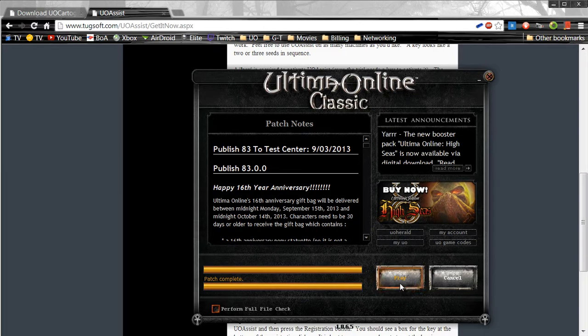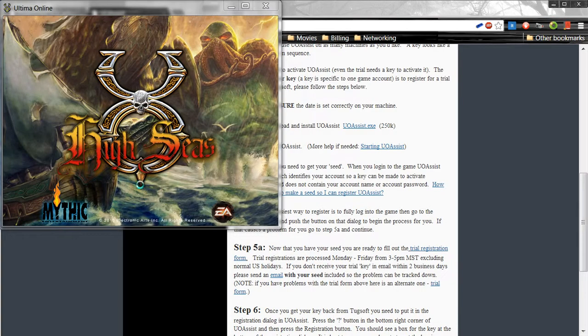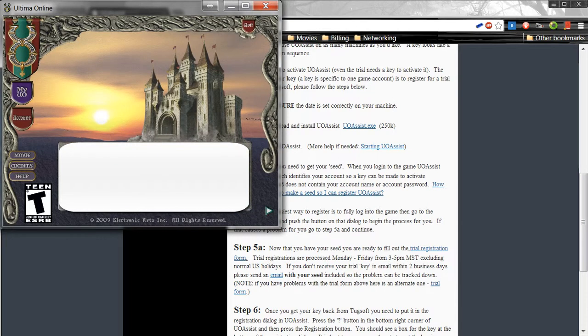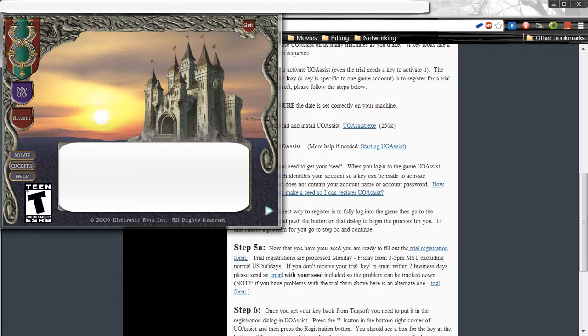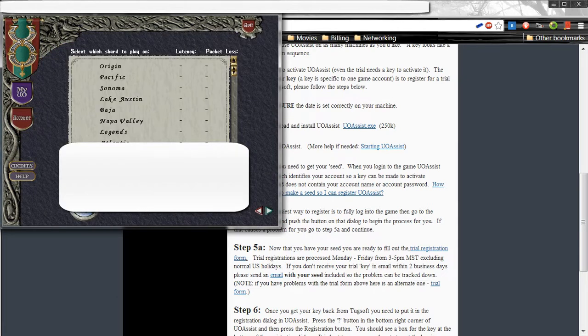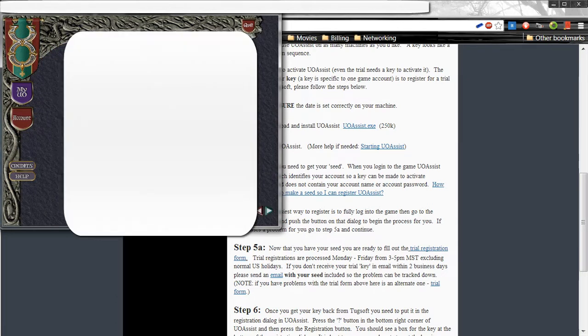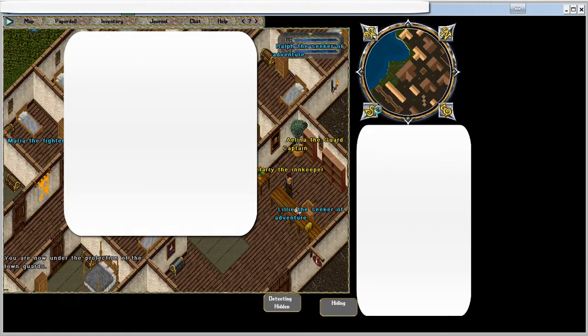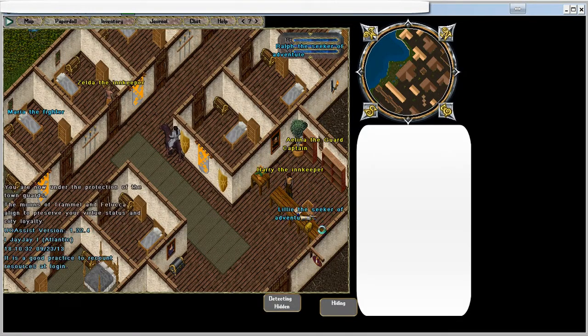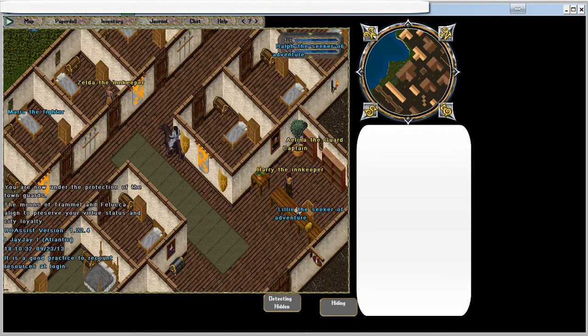Then Ultima Online will start the patch. Click Play as you would normally start up the game. Go ahead and sign in to a character, whatever shard or whatever character you want to sign on to.